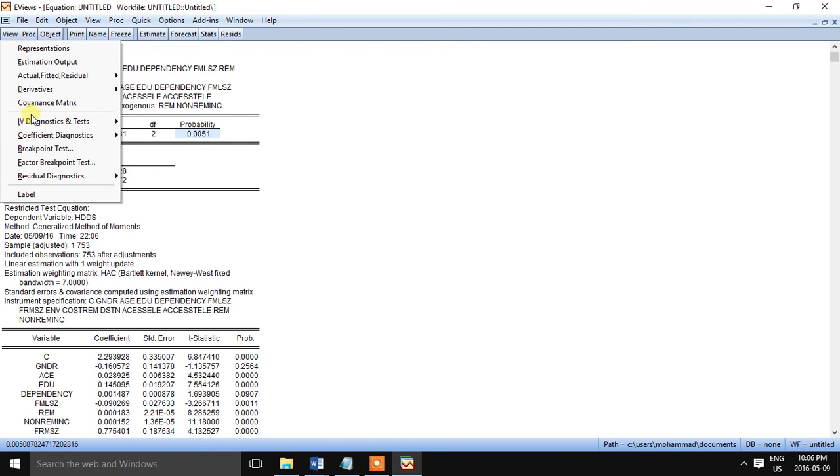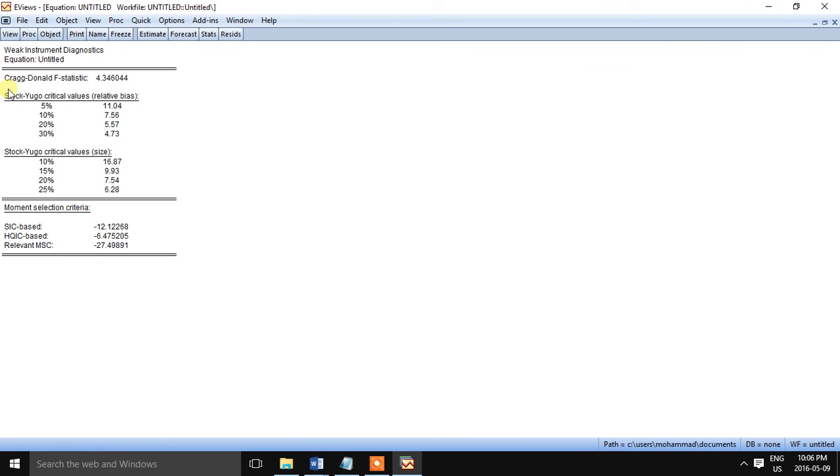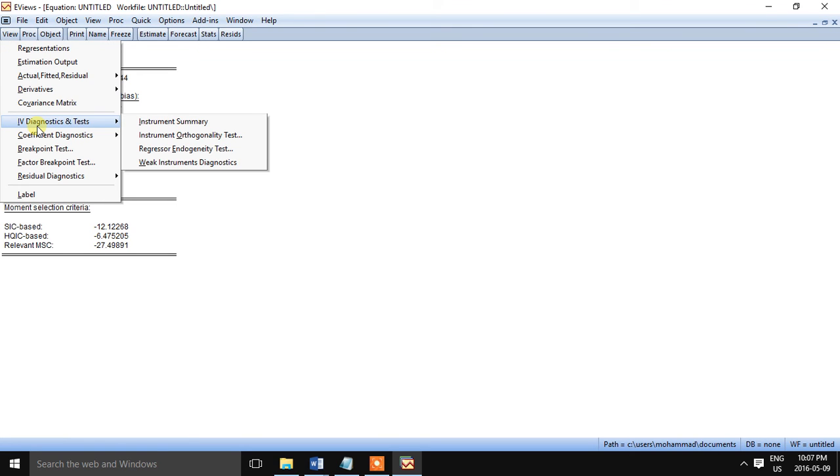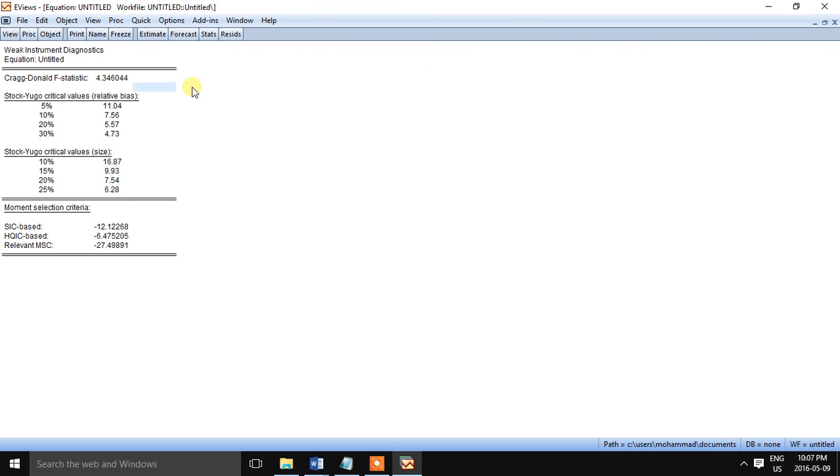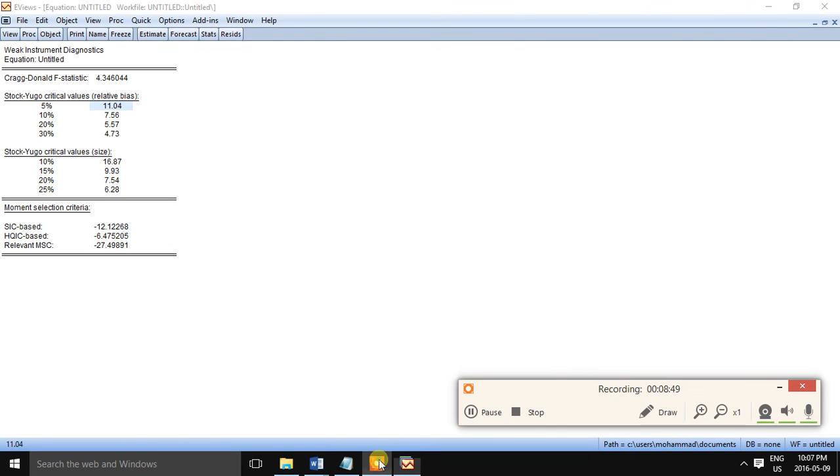One another important thing is we also need to test whether the instruments are weak or strong. So we can do it pretty straightforwardly in EViews by using the weak instrument diagnosis. We can see that the Stock and Yogo critical value for 5 percent is 11.04. It's a quite good indicator that the instruments are relevant in our case. Okay, that's all about the GMM estimation, and thank you for watching.